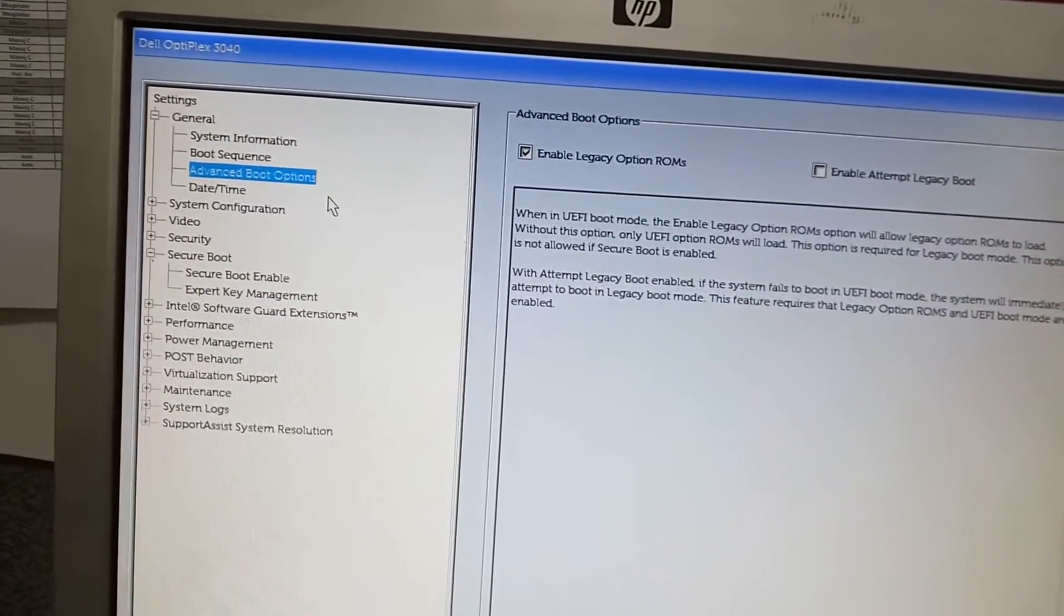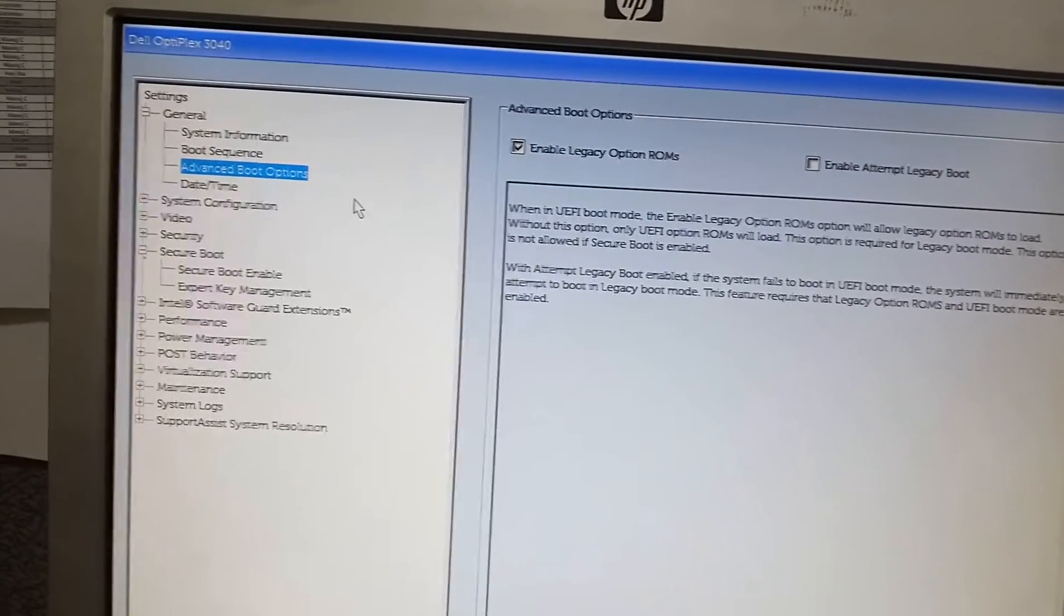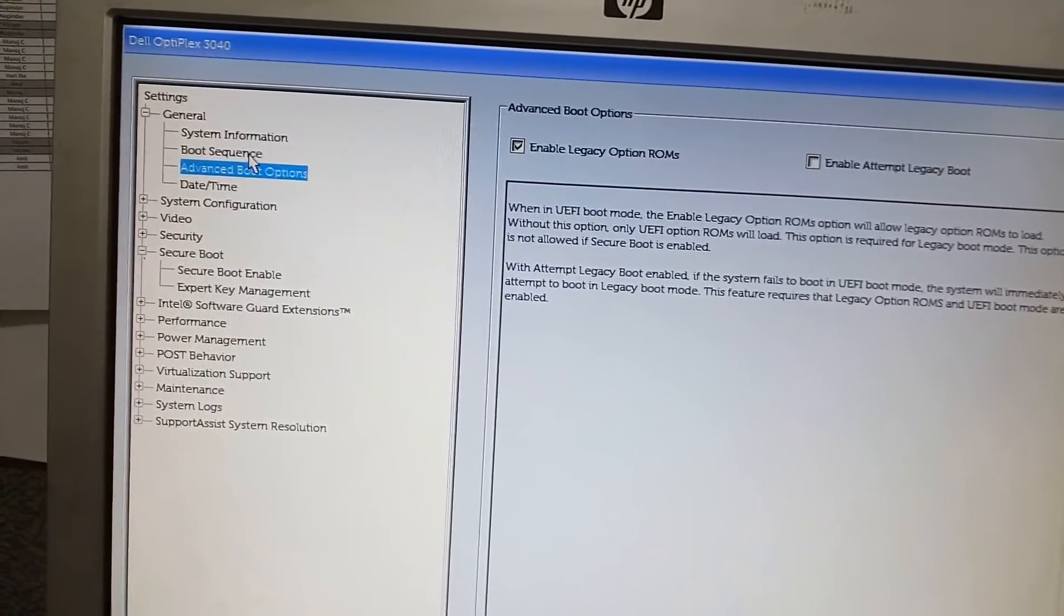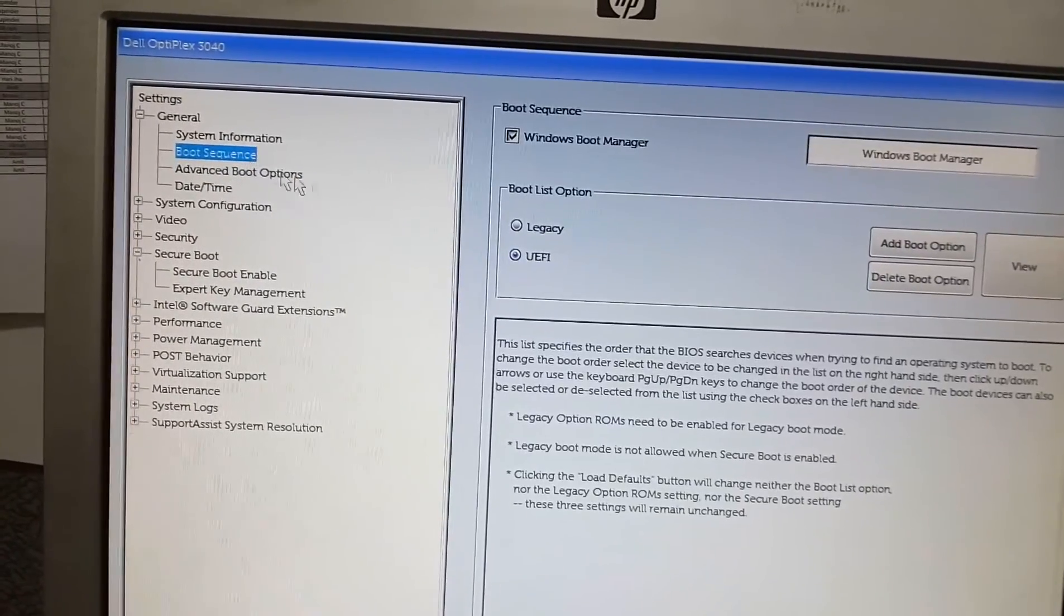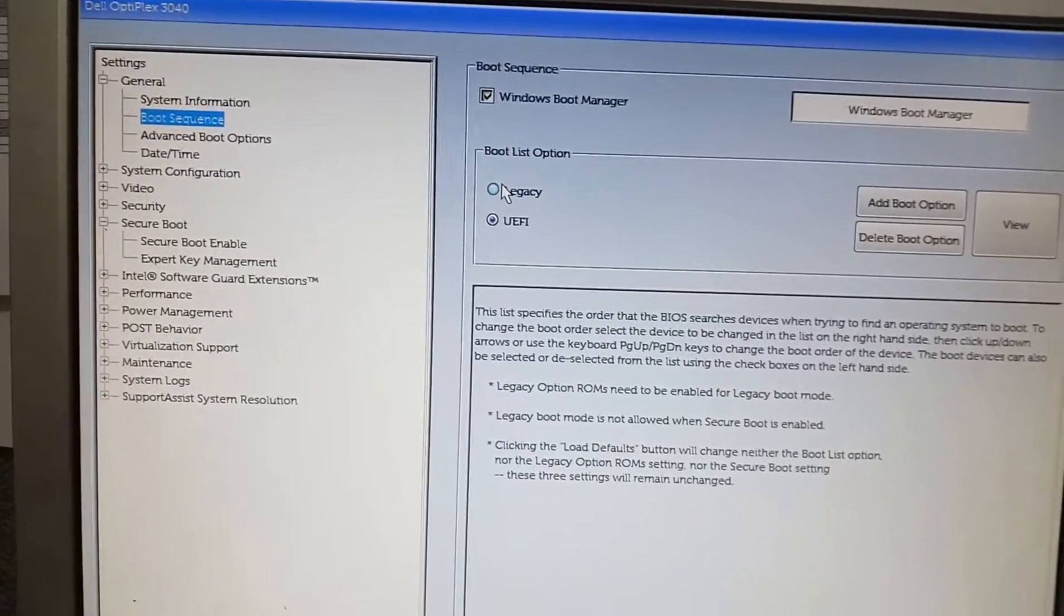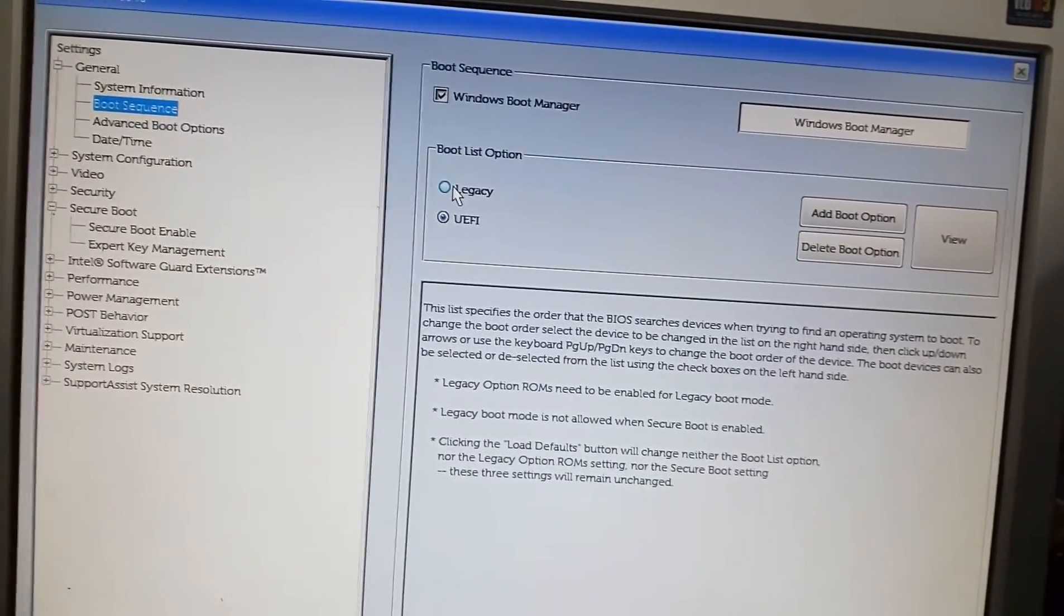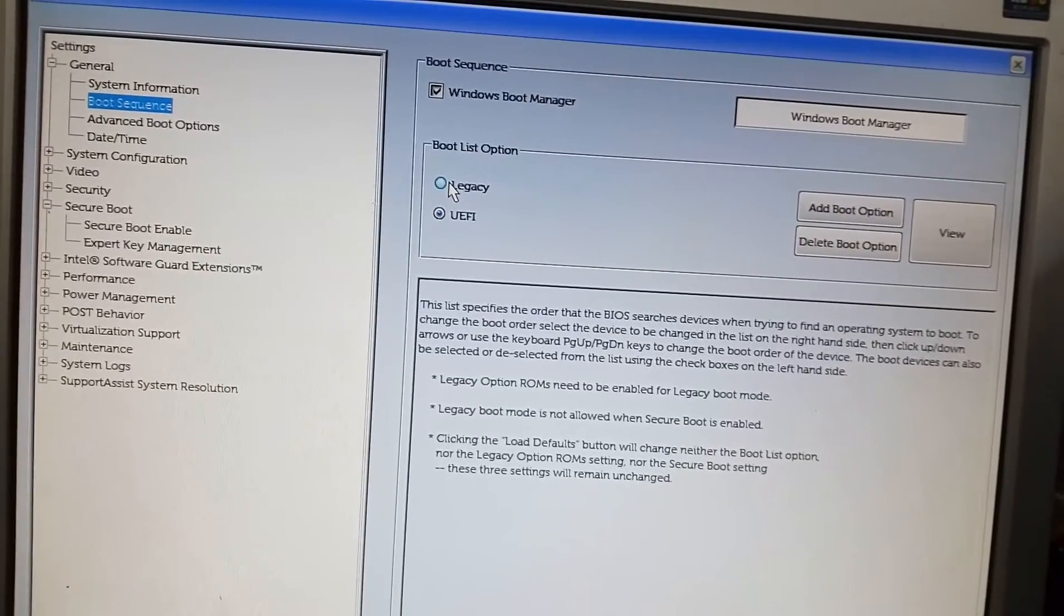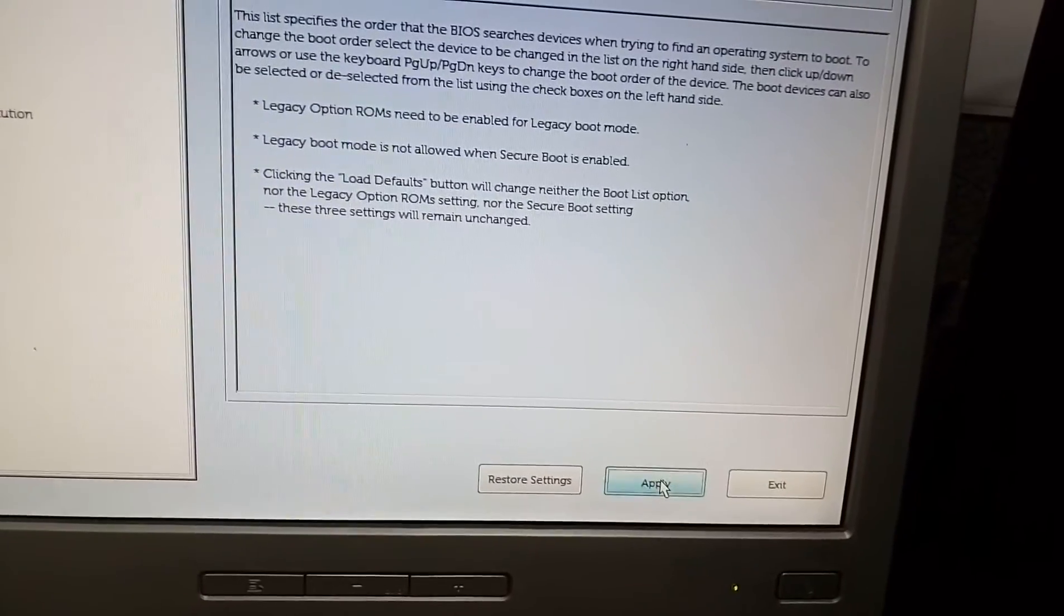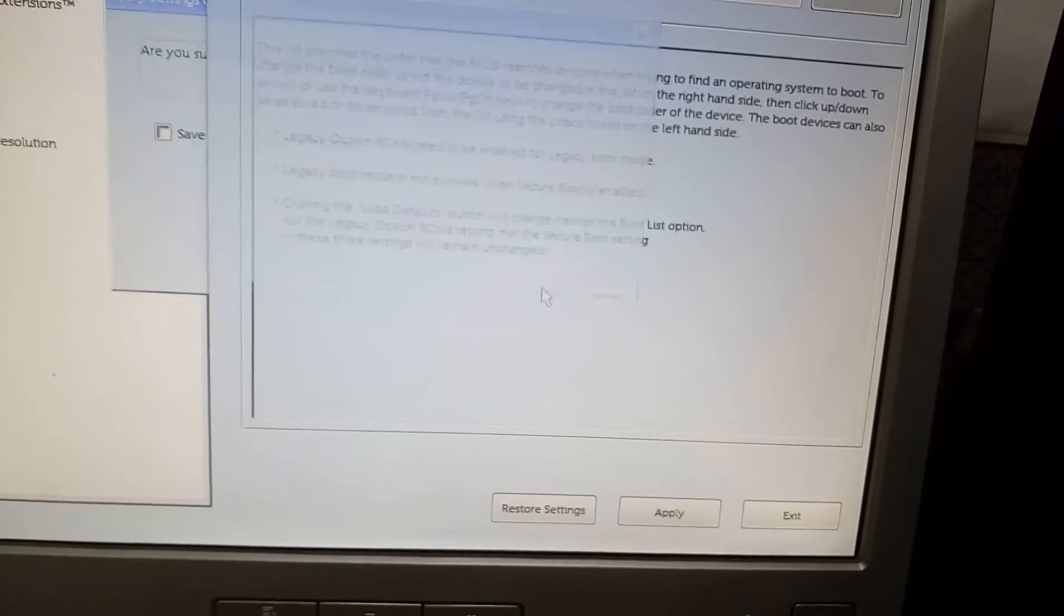Now as we have enabled legacy option ROM, now we would be able to see the legacy boot in the boot list option. Now select the radio button of legacy and click apply and okay.